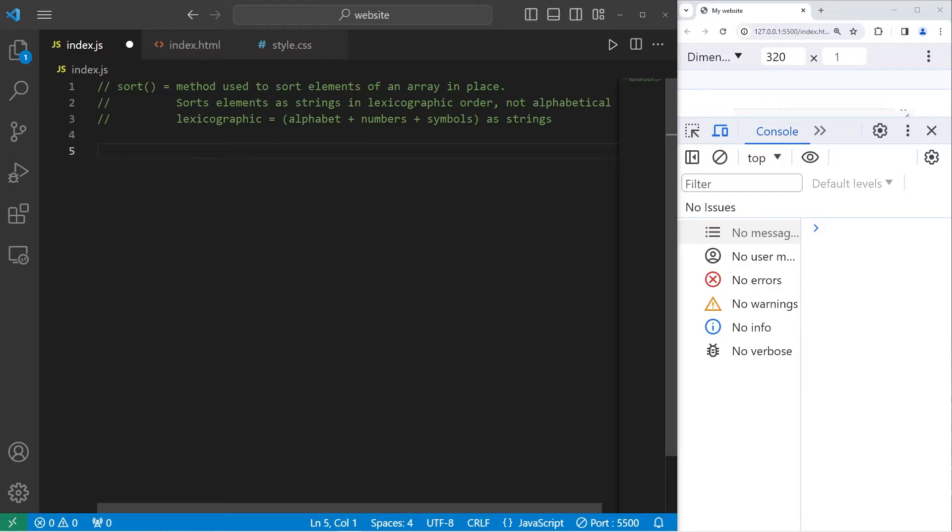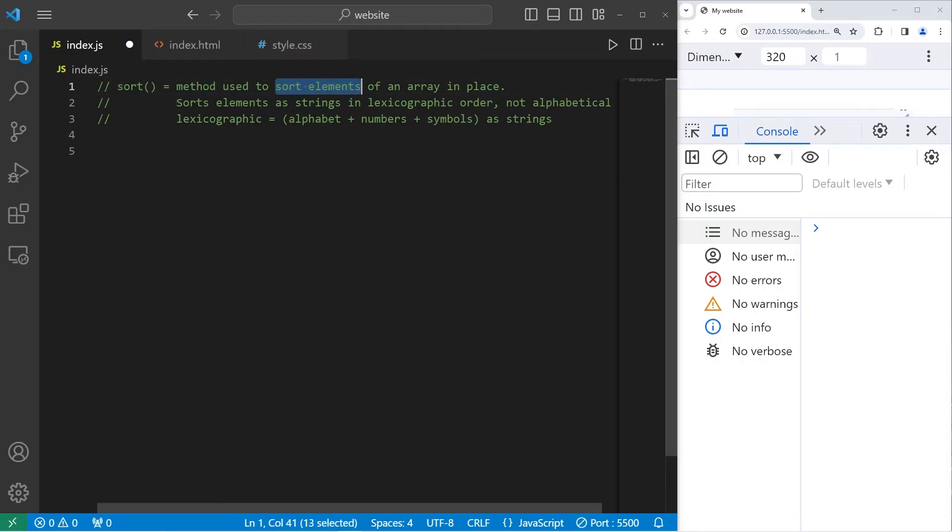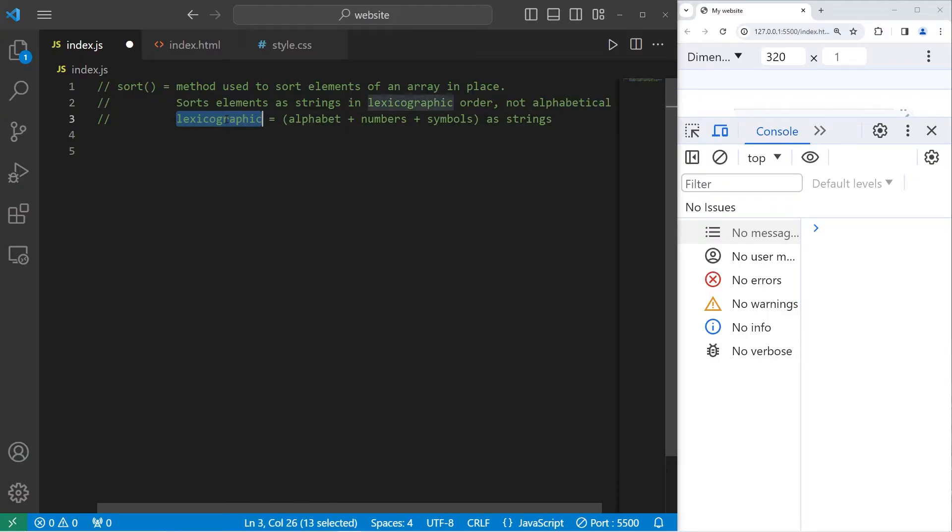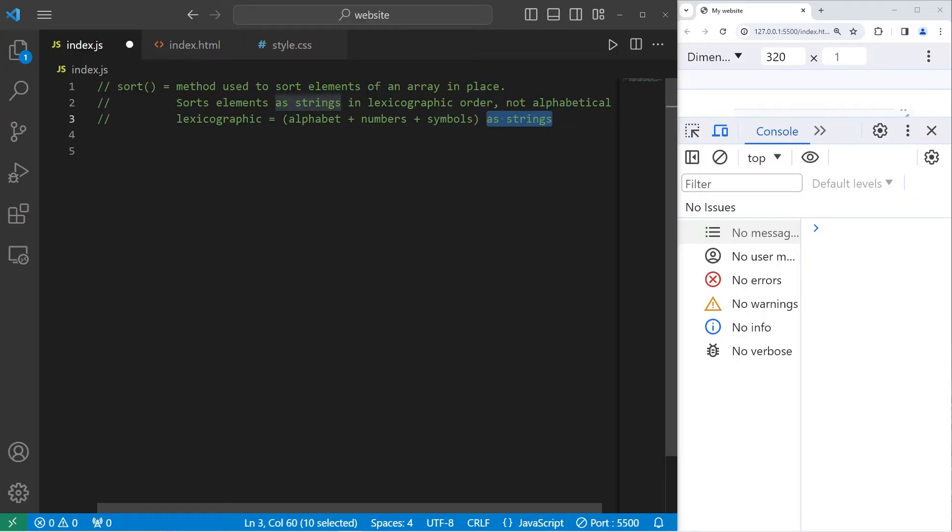Yo, so what's up? Today I'm going to be talking about the sort method in JavaScript. The sort method is used to sort elements of an array in place. However, with the sort method, we sort elements as strings in lexicographic order, not alphabetical.